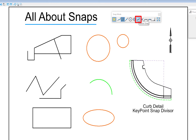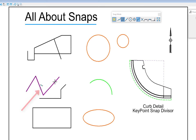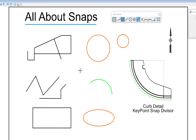The next snap is Bisector — this is not midpoint all the time. Moving it over an arc, it finds the midpoint. But over a line string, it doesn't find the midpoint of a segment — it finds the bisecting point of the total length. That's the difference: Bisector finds the point that bisects the entire element's total length, not just the individual segment.